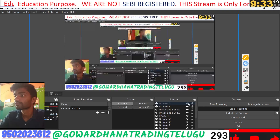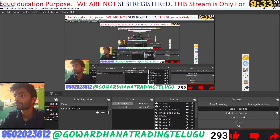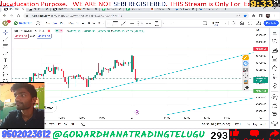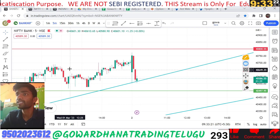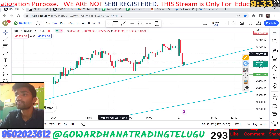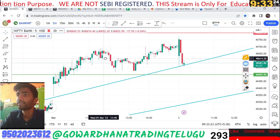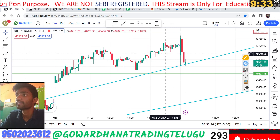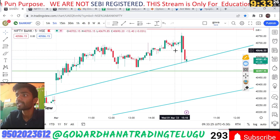Nifty is down 100 to 150 points. We have to check the chart. We have to check the Bank Nifty and the trend line.